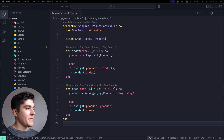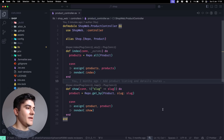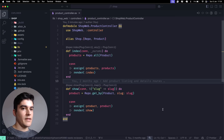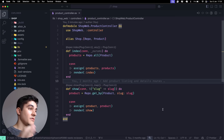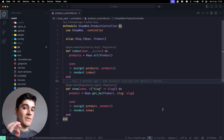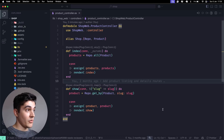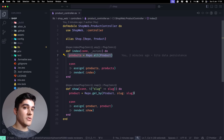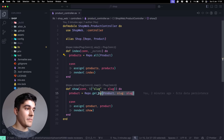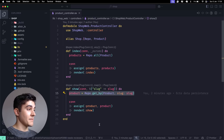In the previous video we finally interacted with the database - we're no longer using a mock variable. We're talking to Ecto and querying data, grabbing all the products and on the product details page grabbing the product by slug.